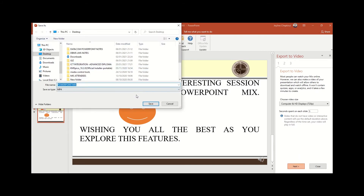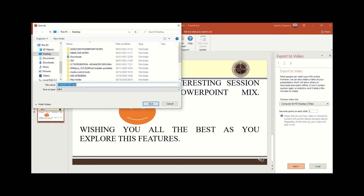Next asks me where I want to save my PowerPoint video in MP4 format. I'll name it 'PowerPoint Mix MP4' — that's okay — and click Save.